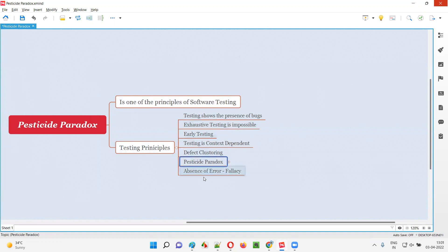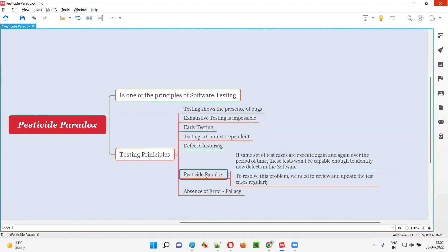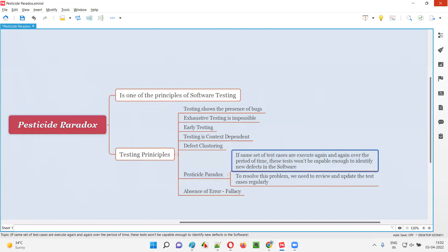So pesticide paradox is one of the principles of software testing. What exactly does this principle say? According to the pesticide paradox, if the same set of test cases are executed again and again over a period of time, those test cases won't be capable enough to identify new defects in the software.